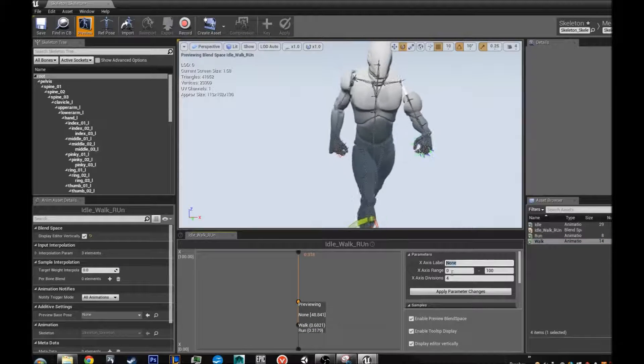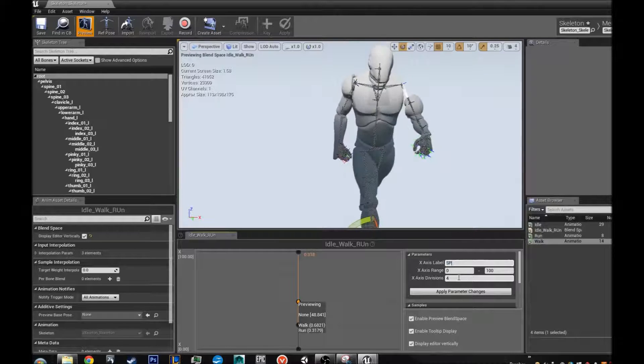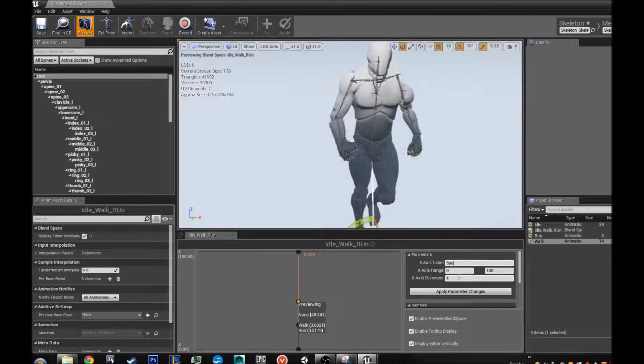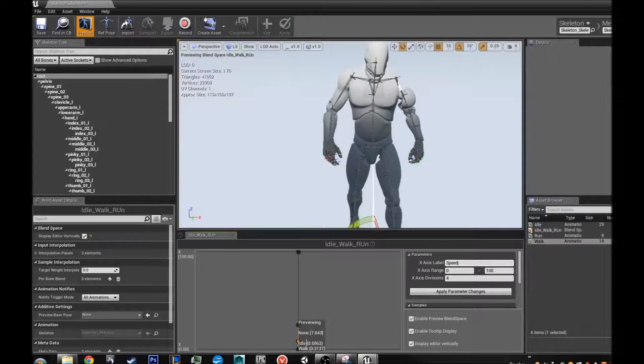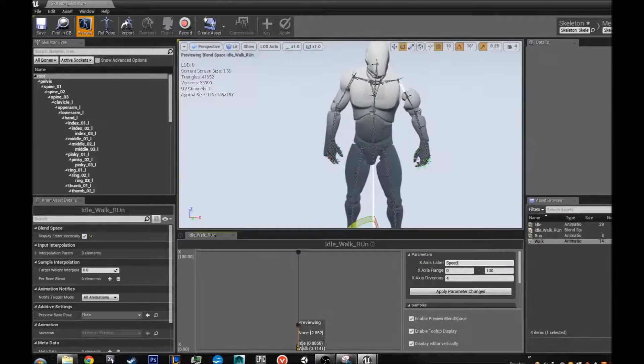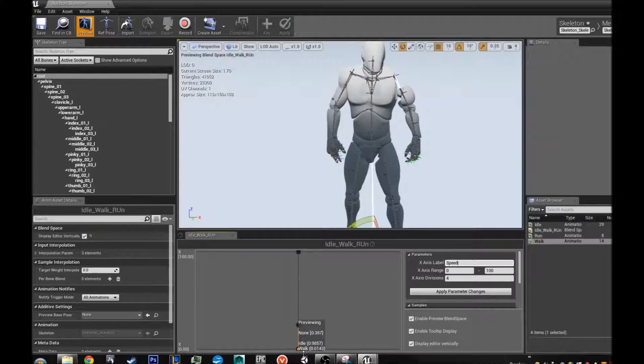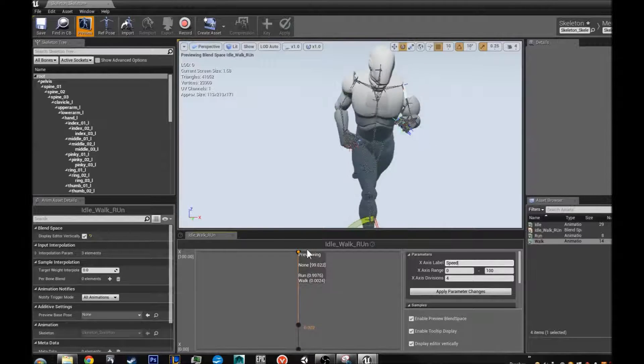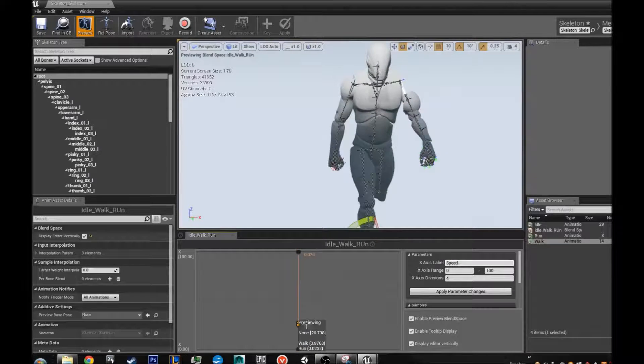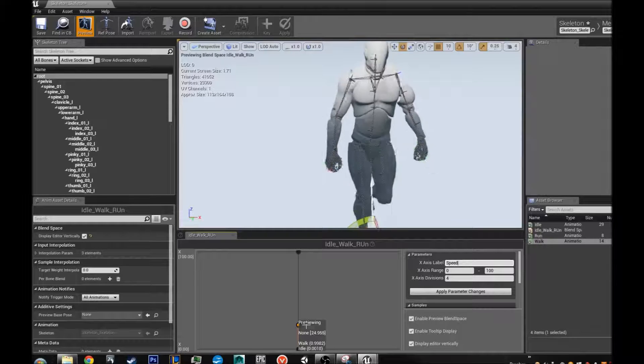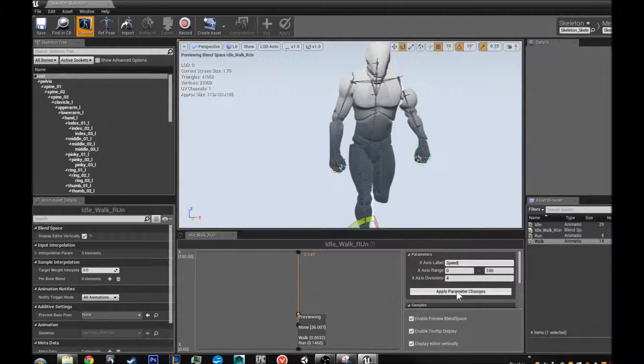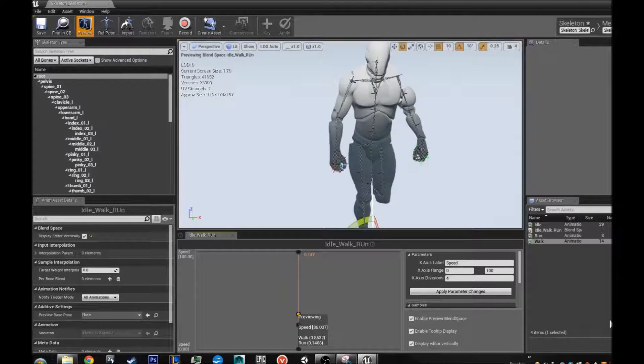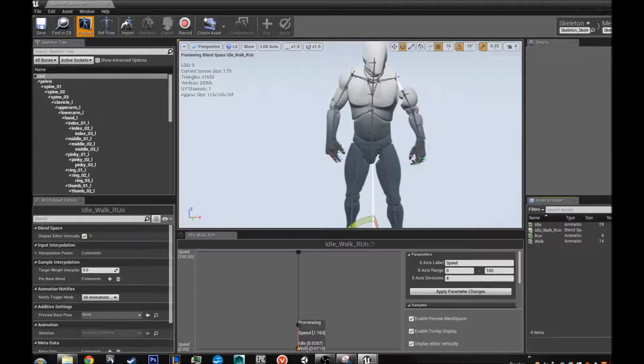So now I am going to enable this speed which is very important because the axis in which he should blend between these is how fast he is going. He should be going 0 when the xx is 0. Let us say 100 when he is up here. And then what is this? This is 24 which is fine. So I am going to name it speed and go apply parameter change. And that is fine.